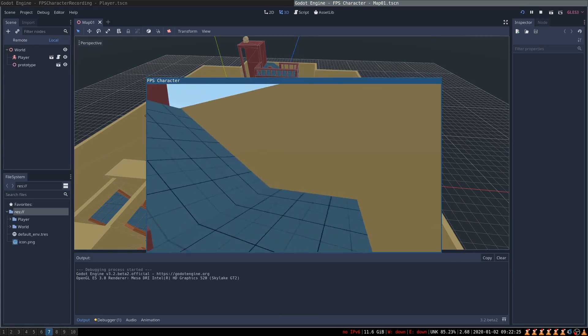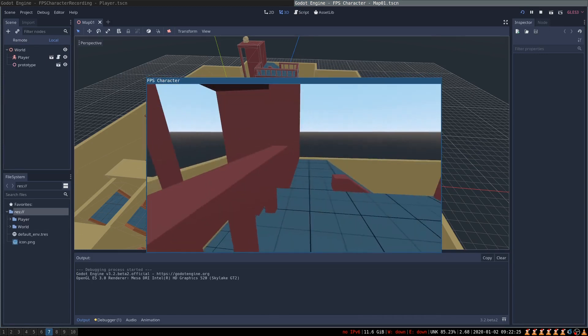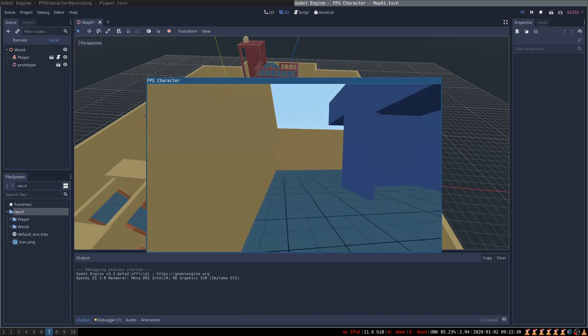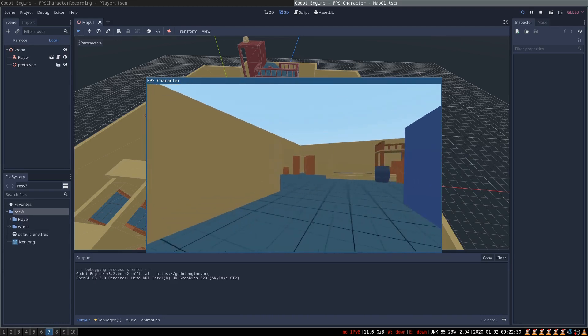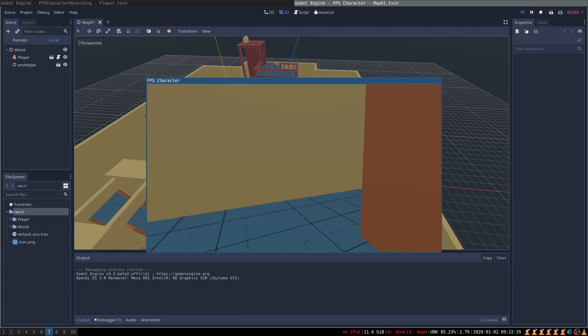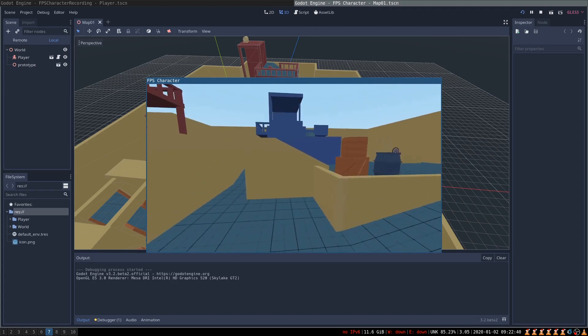In this video I want to show you how to create a simple first-person character controller in Godot. We are going to create a simple scene and a character that can run around and jump.